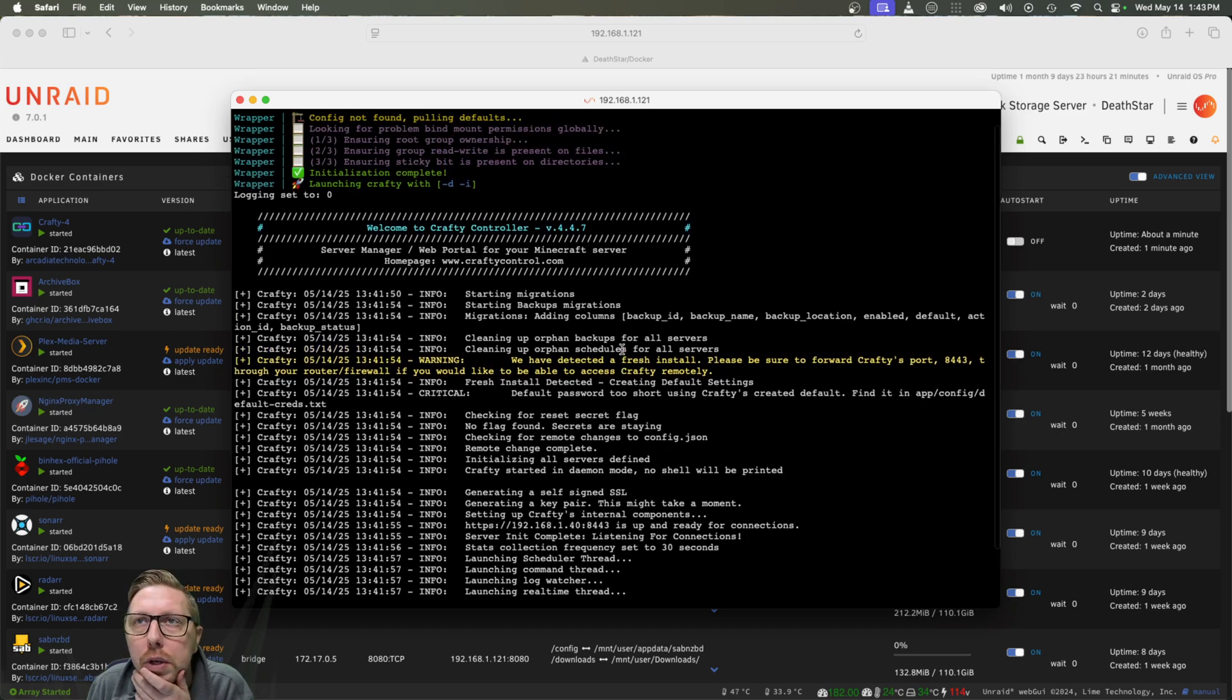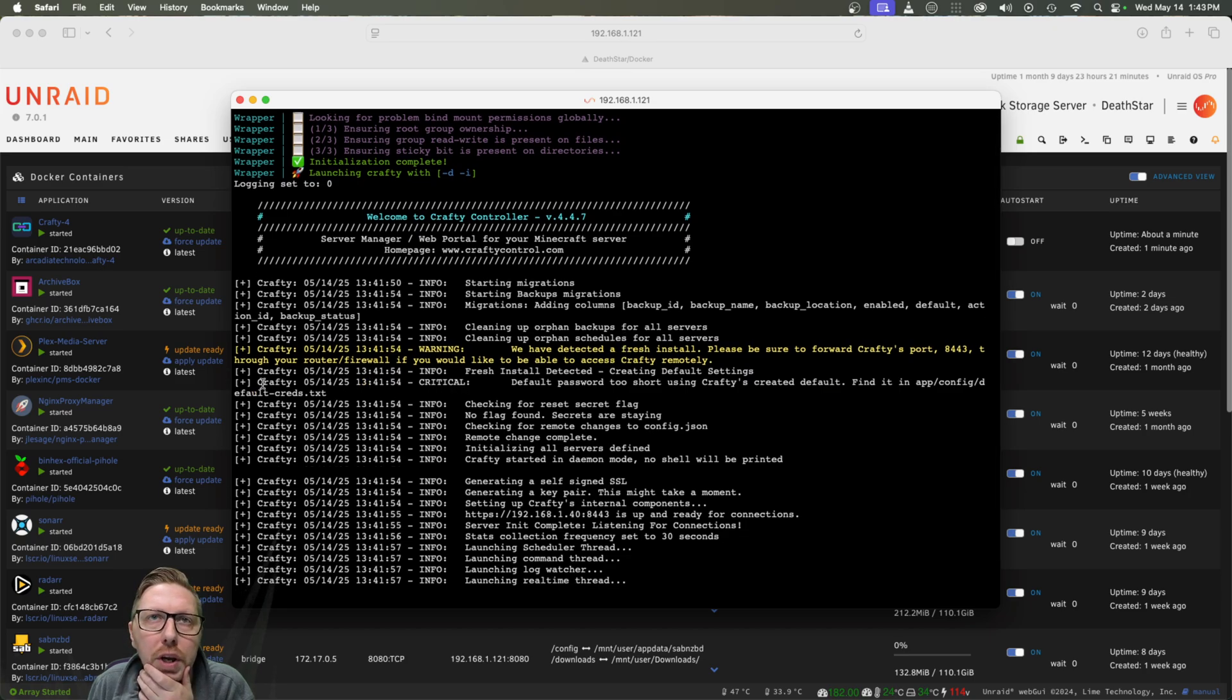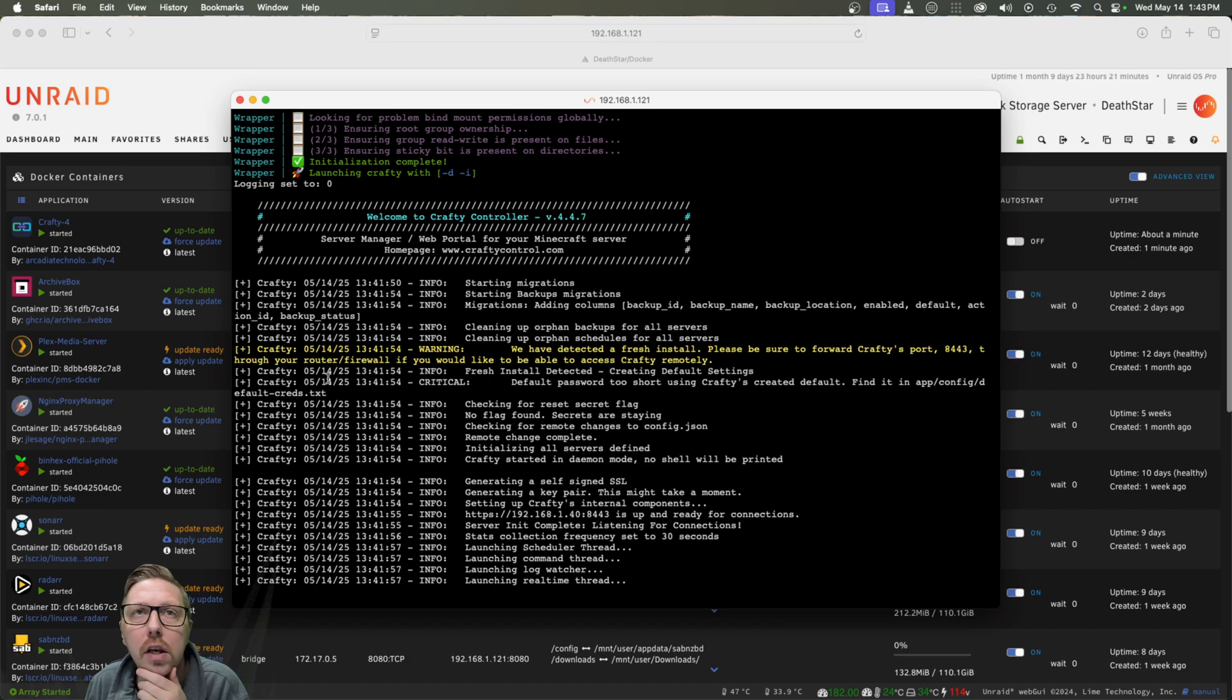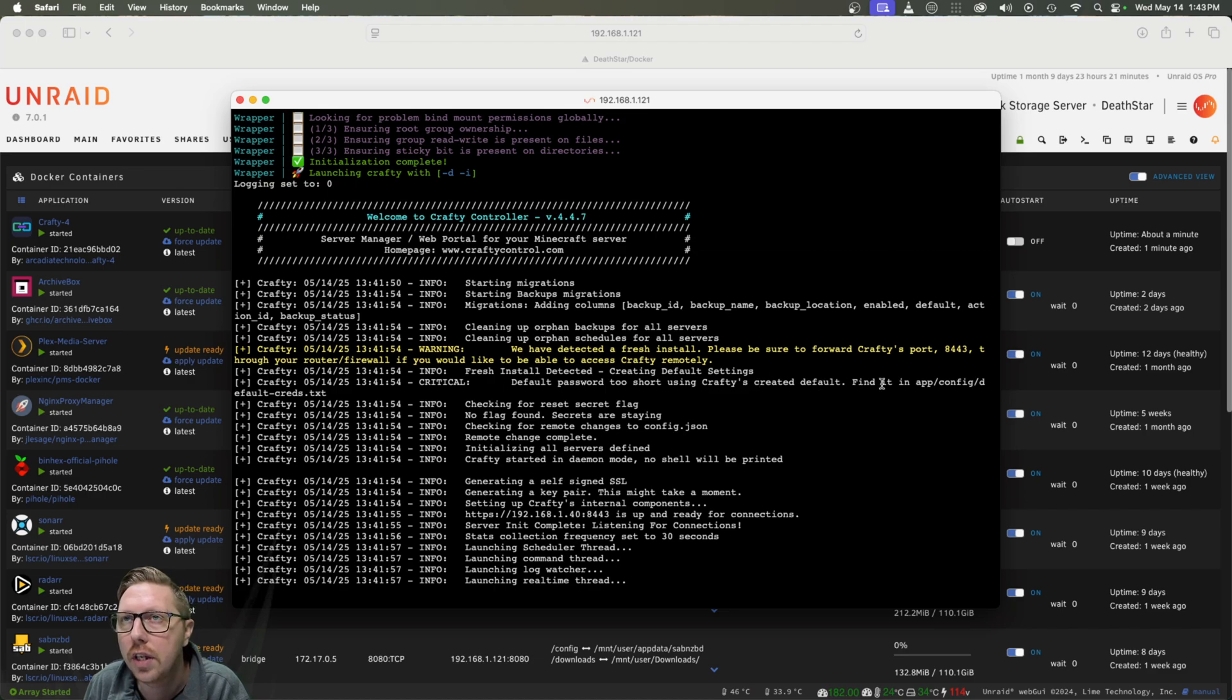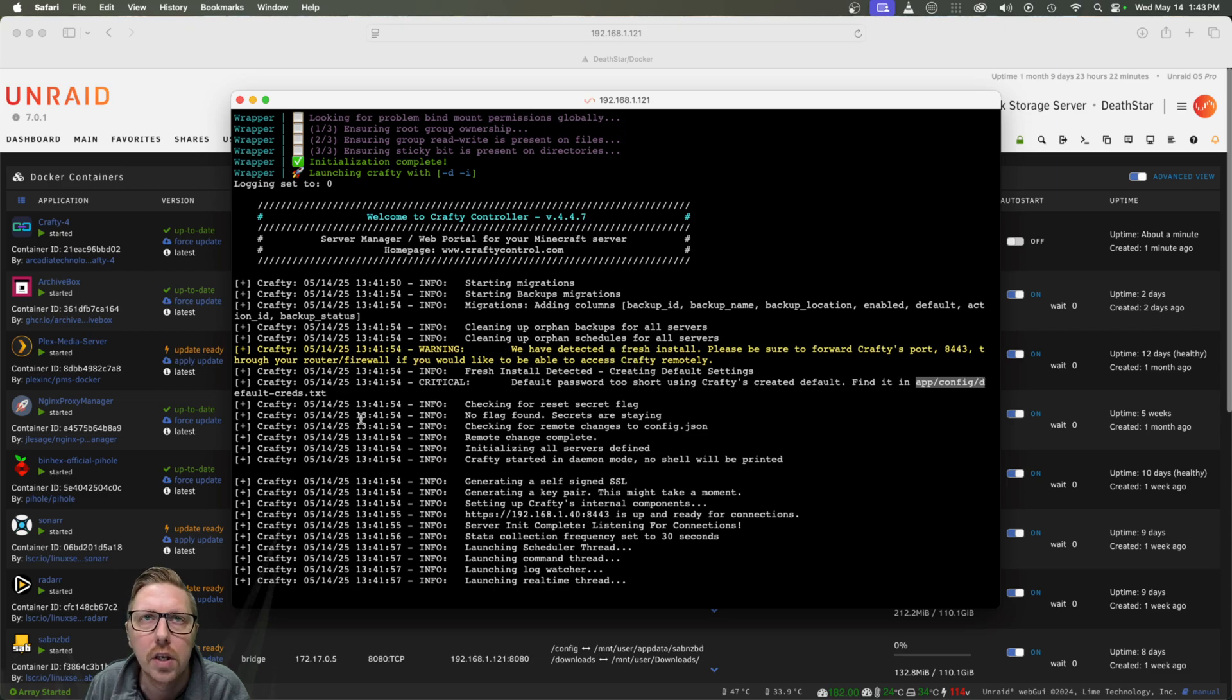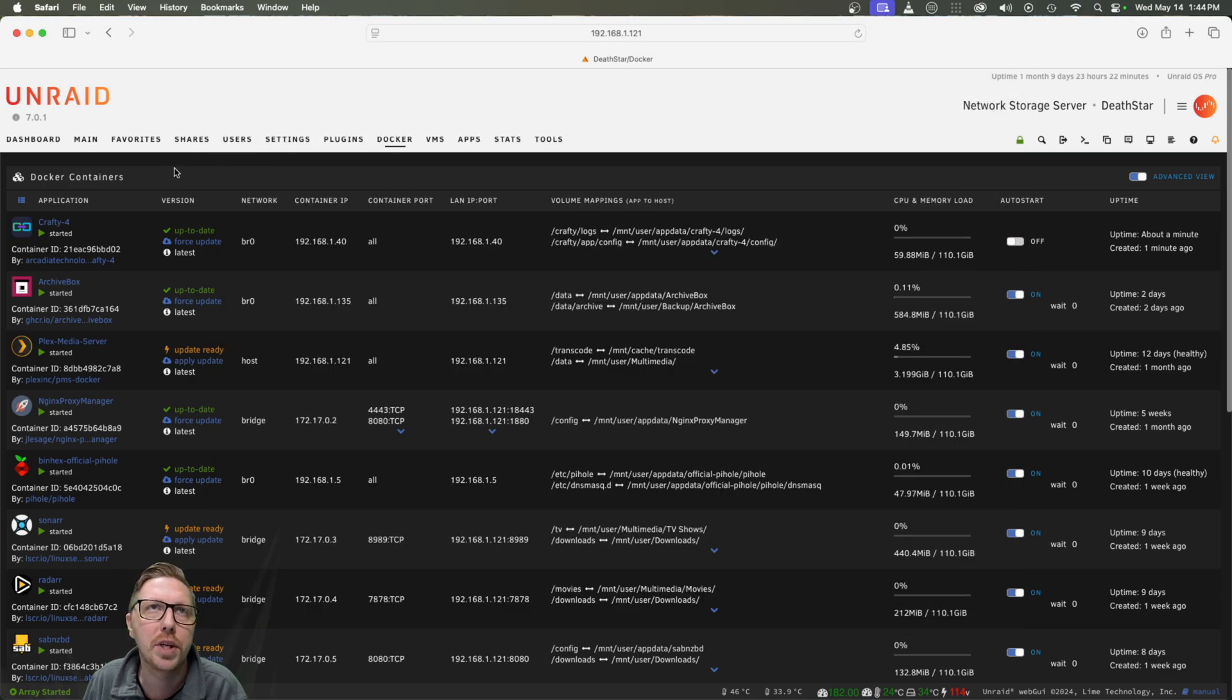And if we, okay, so right here, we see at this log line that there's a critical issue and that the default password is too short. So it's created a default. And it's telling us that we can find it in the app config default credits text file. So let's jump over and do that before we even open up the dashboard.